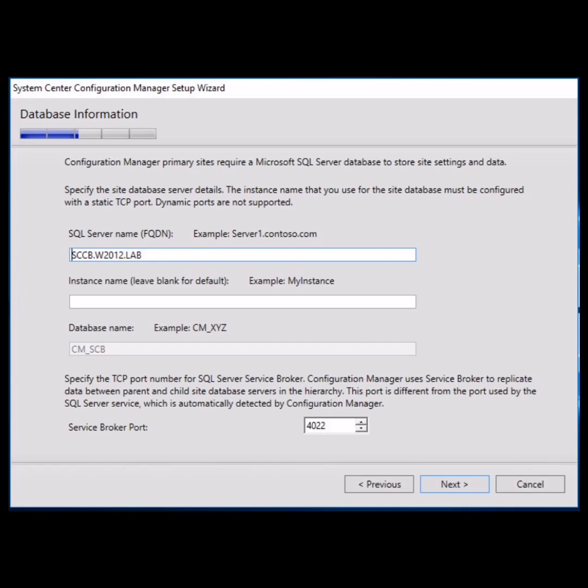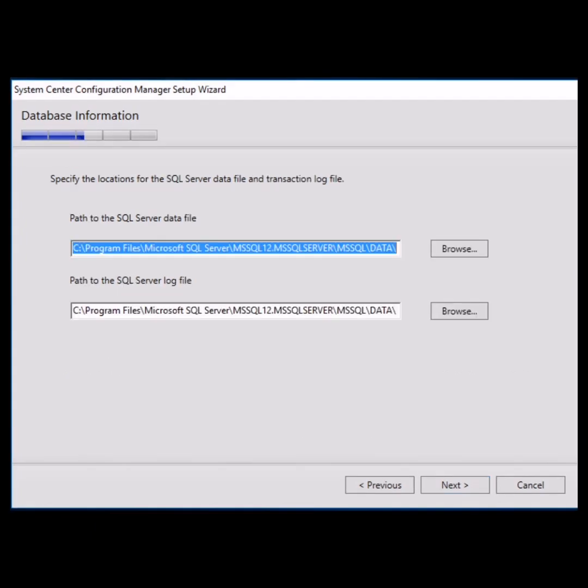After clicking next, there is a window where you have to specify the locations for the SQL server data file and transaction log file. The default path is C drive program files, Microsoft SQL server. As per your environment, provide the path. The second path will also be the same path. After providing these two paths, click next.